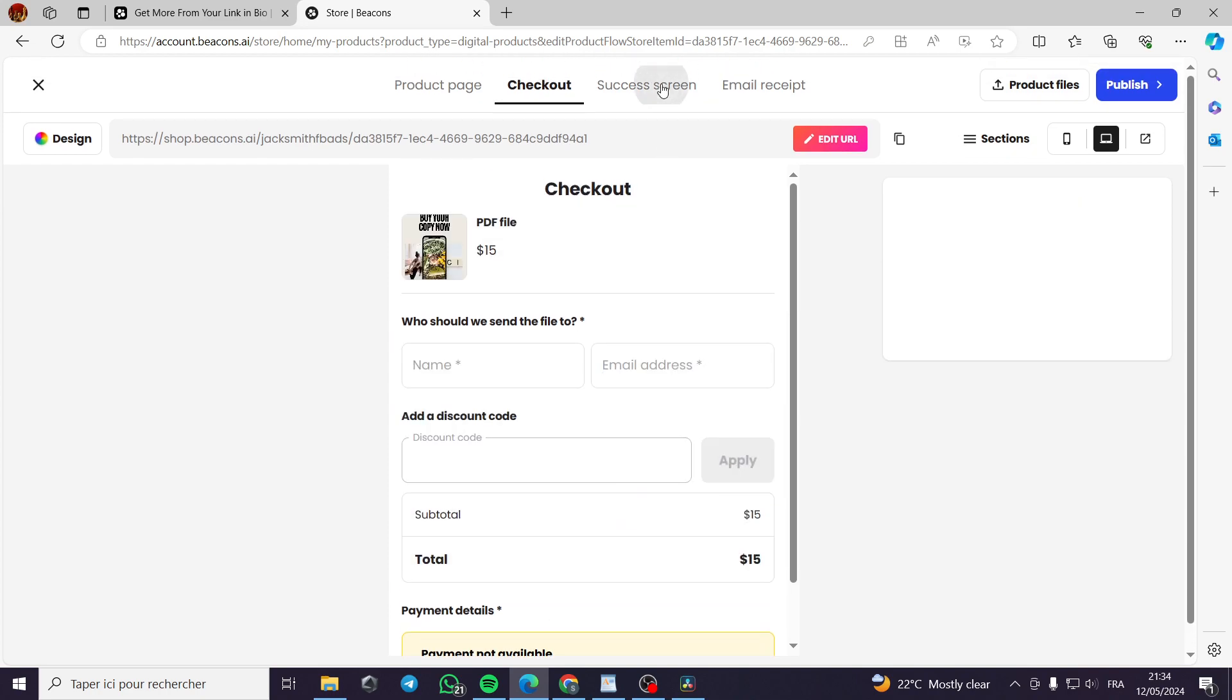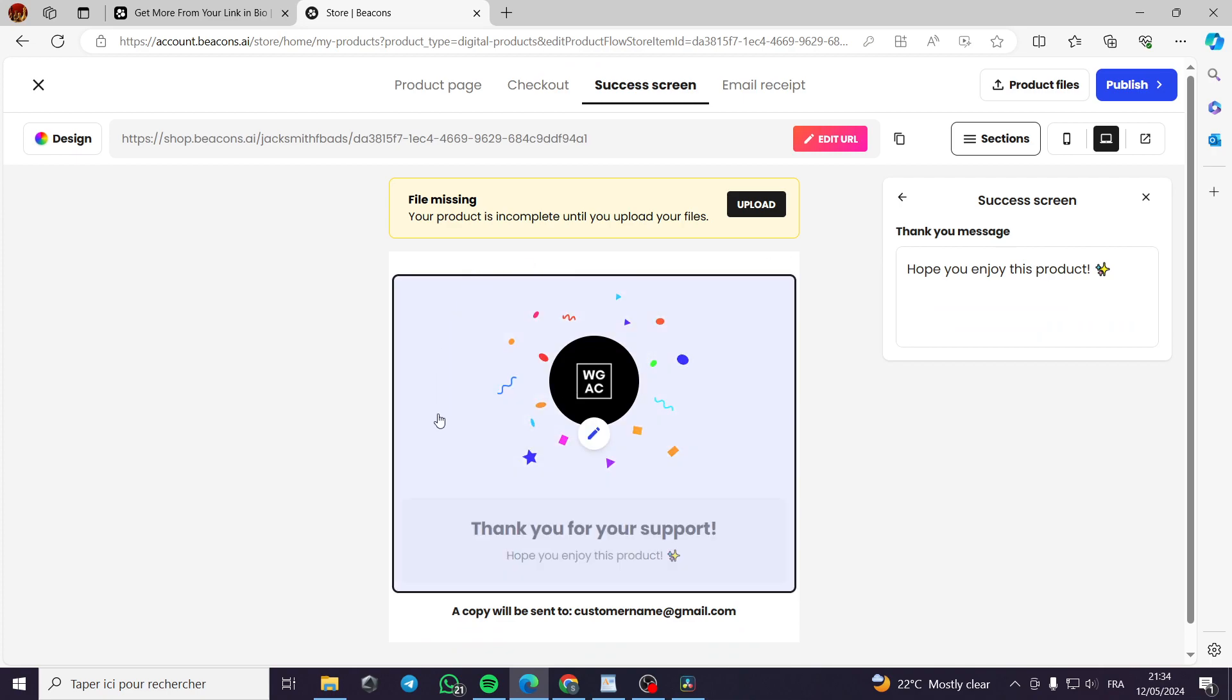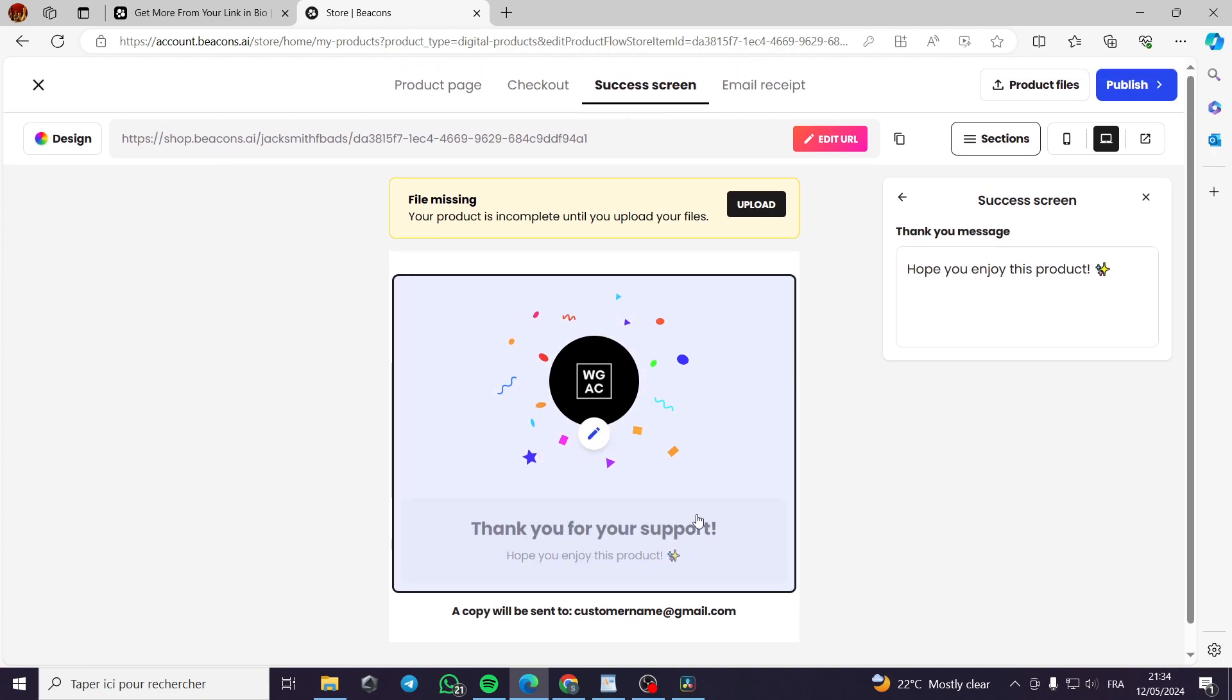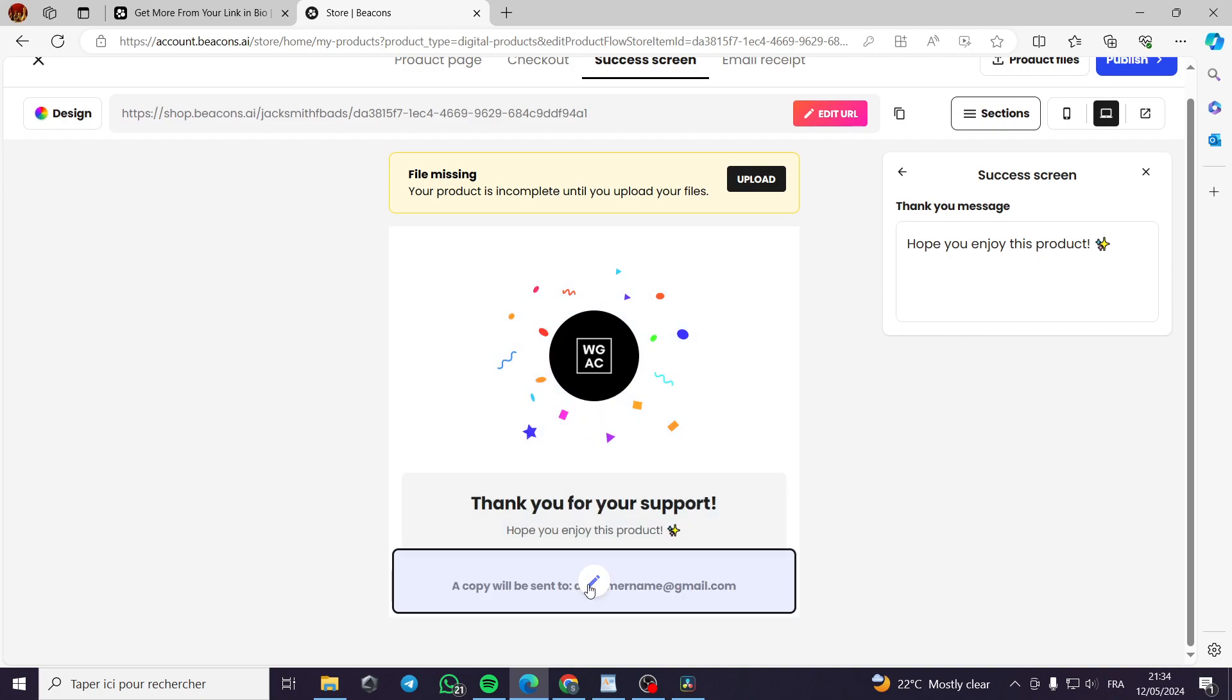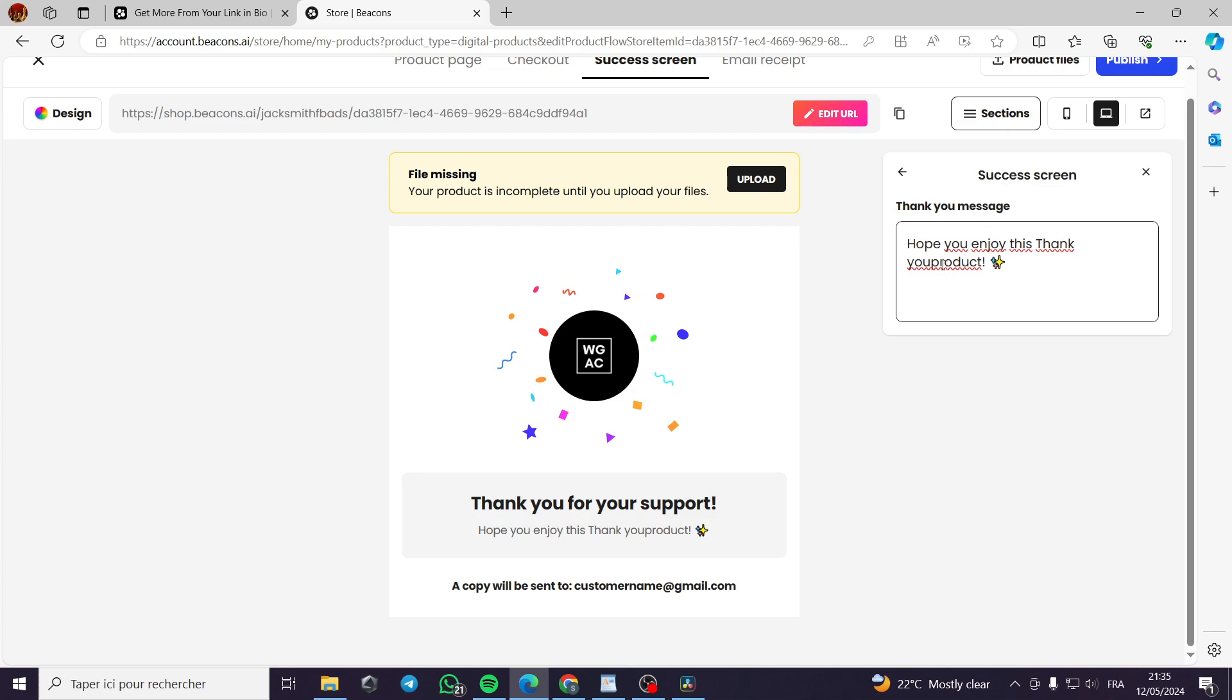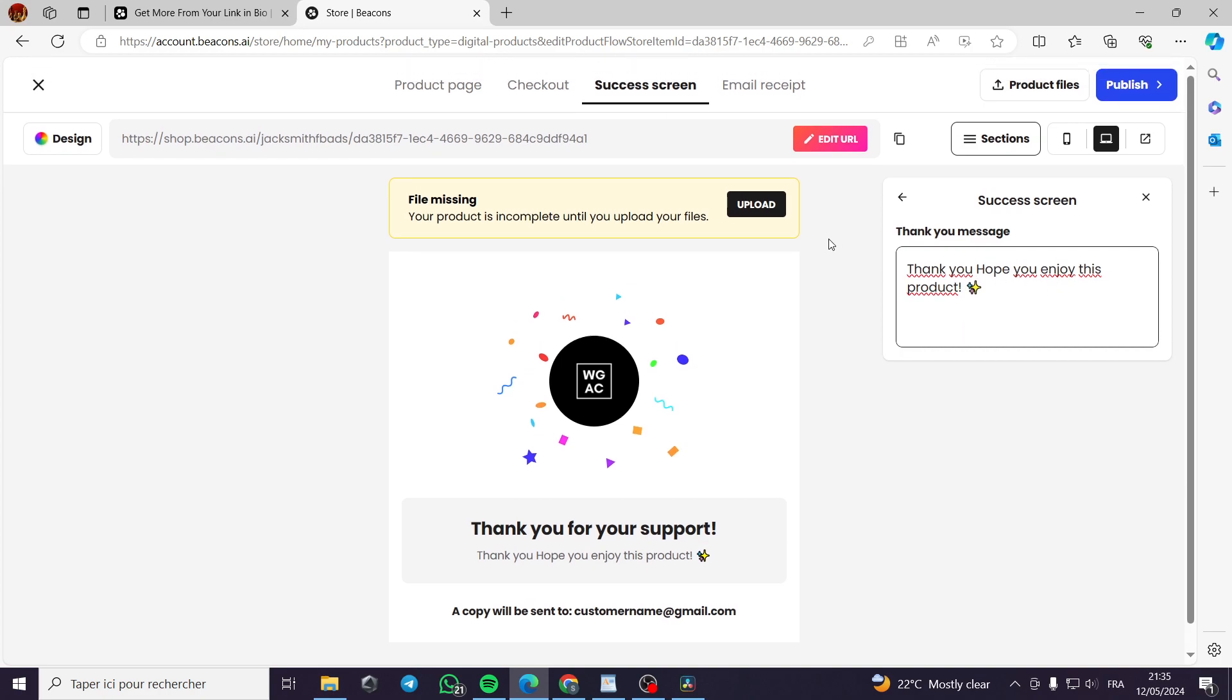The success screen after the client has made the purchase. This is the successful screen, the thank you screen. You can make a thank you message, for example, thank you like this. You can copy like this and go in this section. Thank you. Hope you enjoy this.